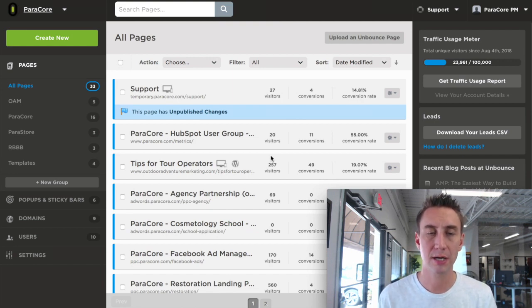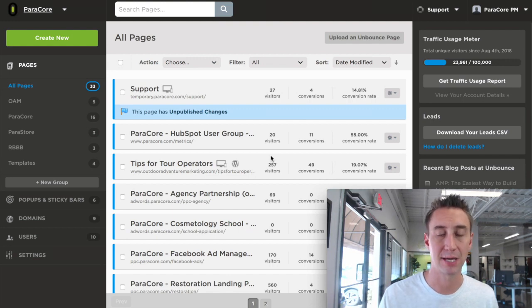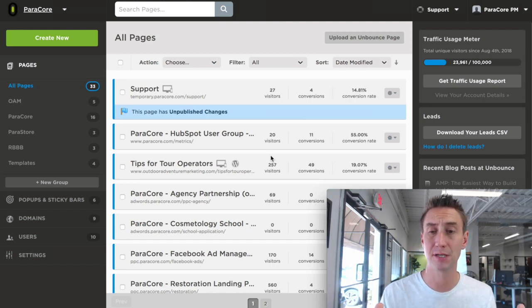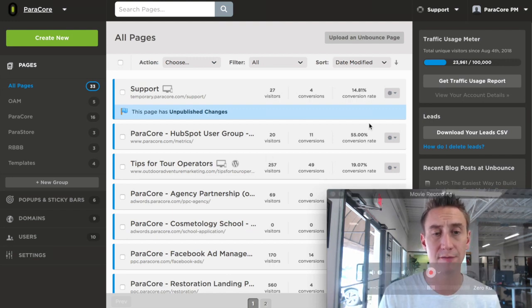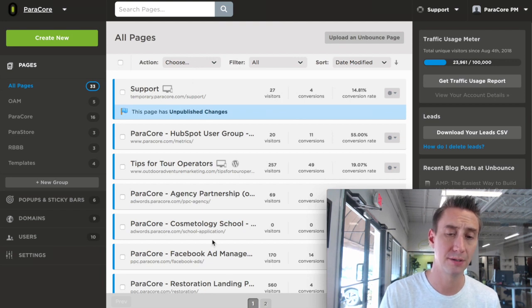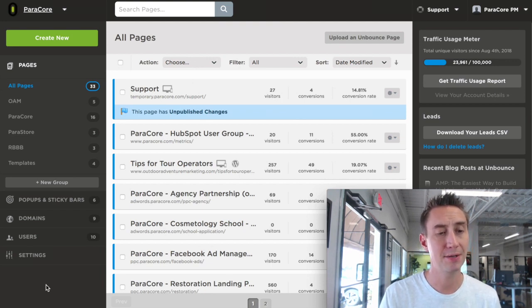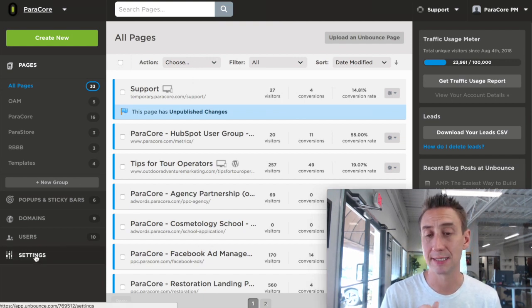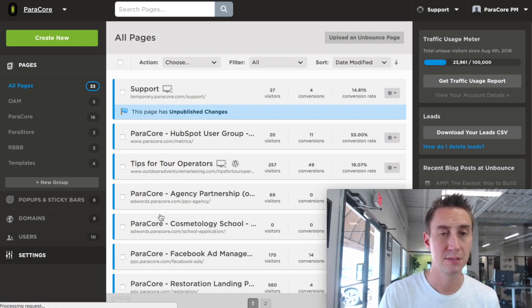What we're talking about today is Unbounce and Facebook ads. This is the Unbounce interface, and if you are familiar with it or not, here's a few of our pages, and down here in the bottom left, we have a settings link, which I'm going to click.